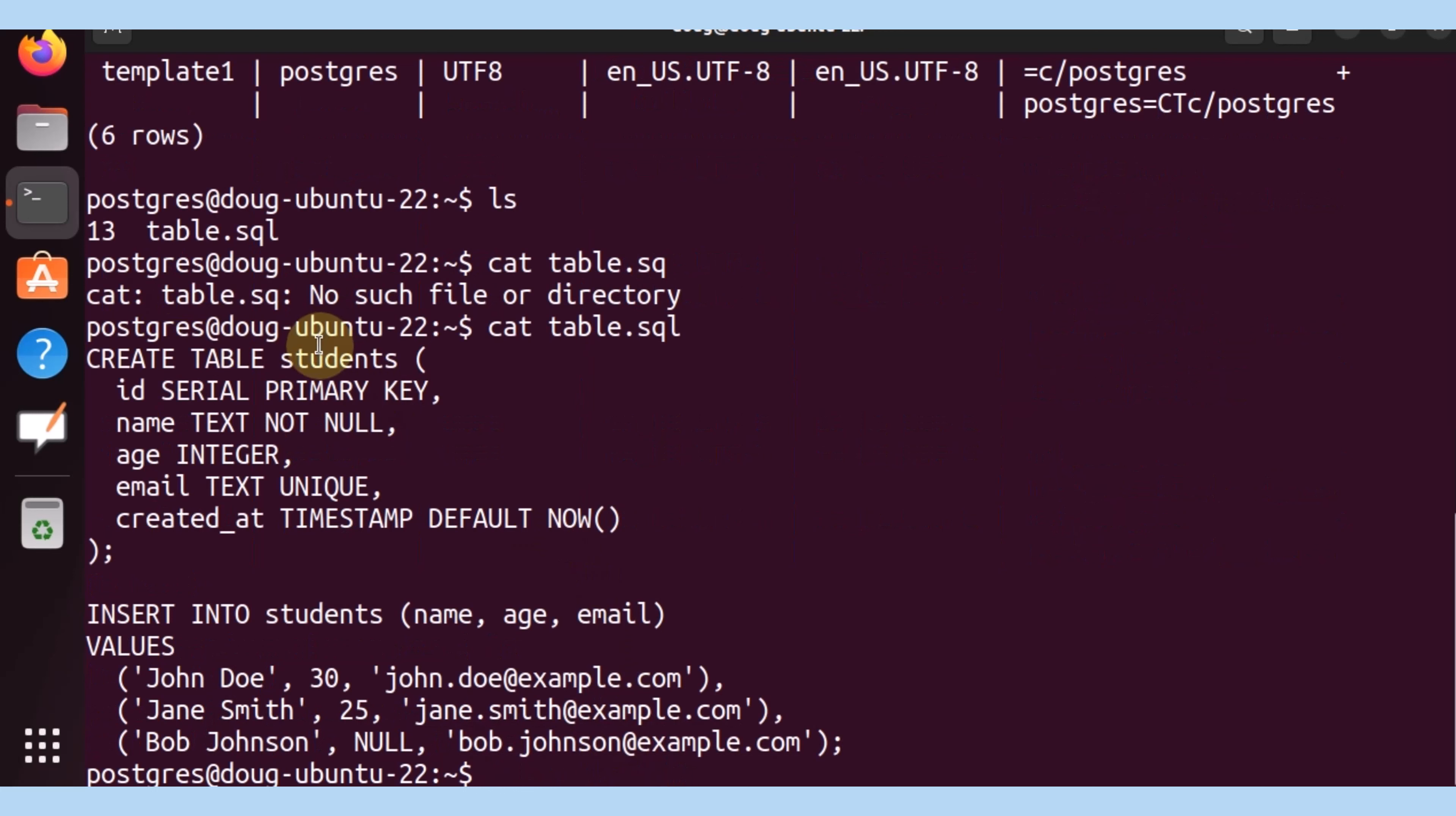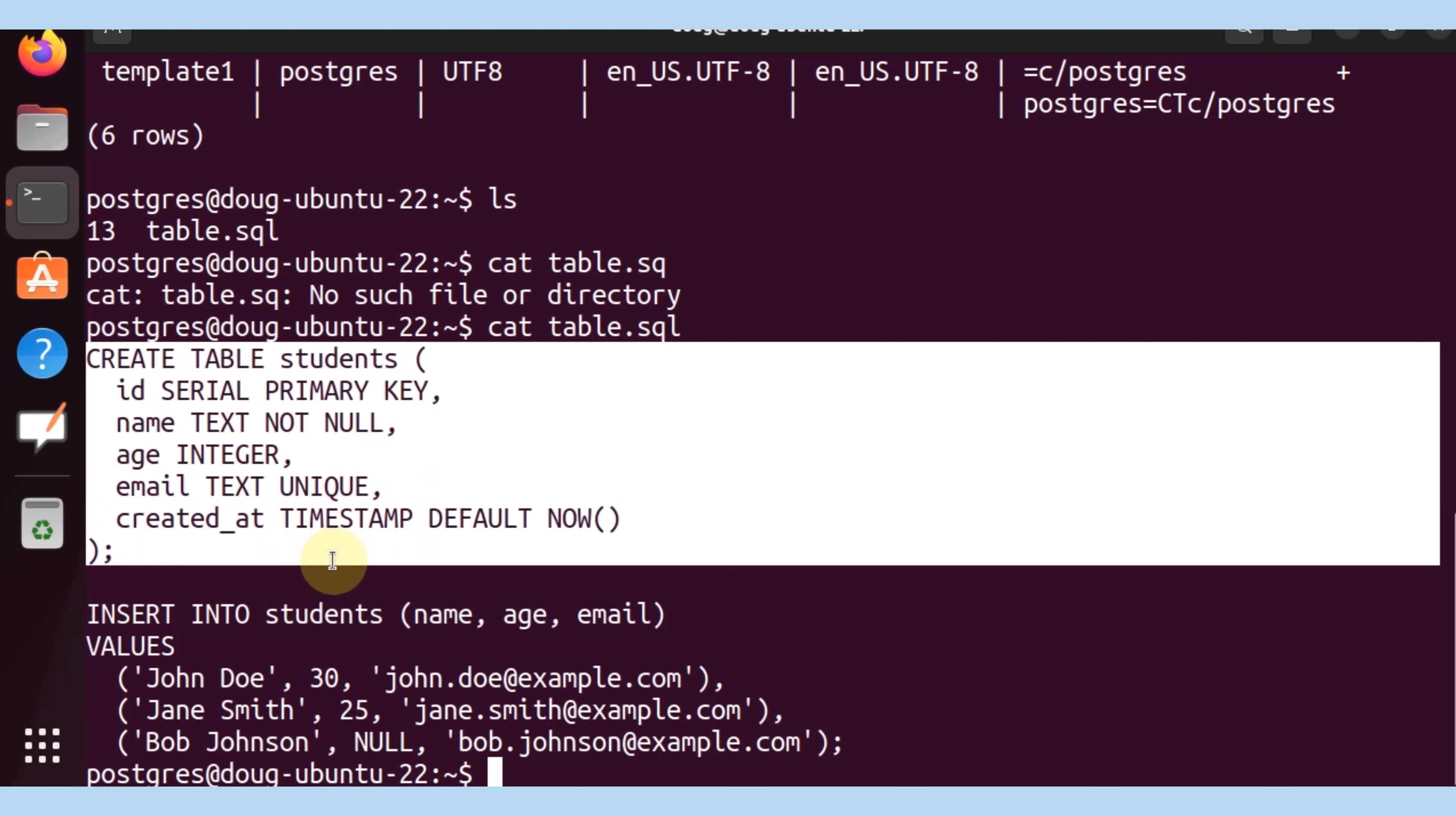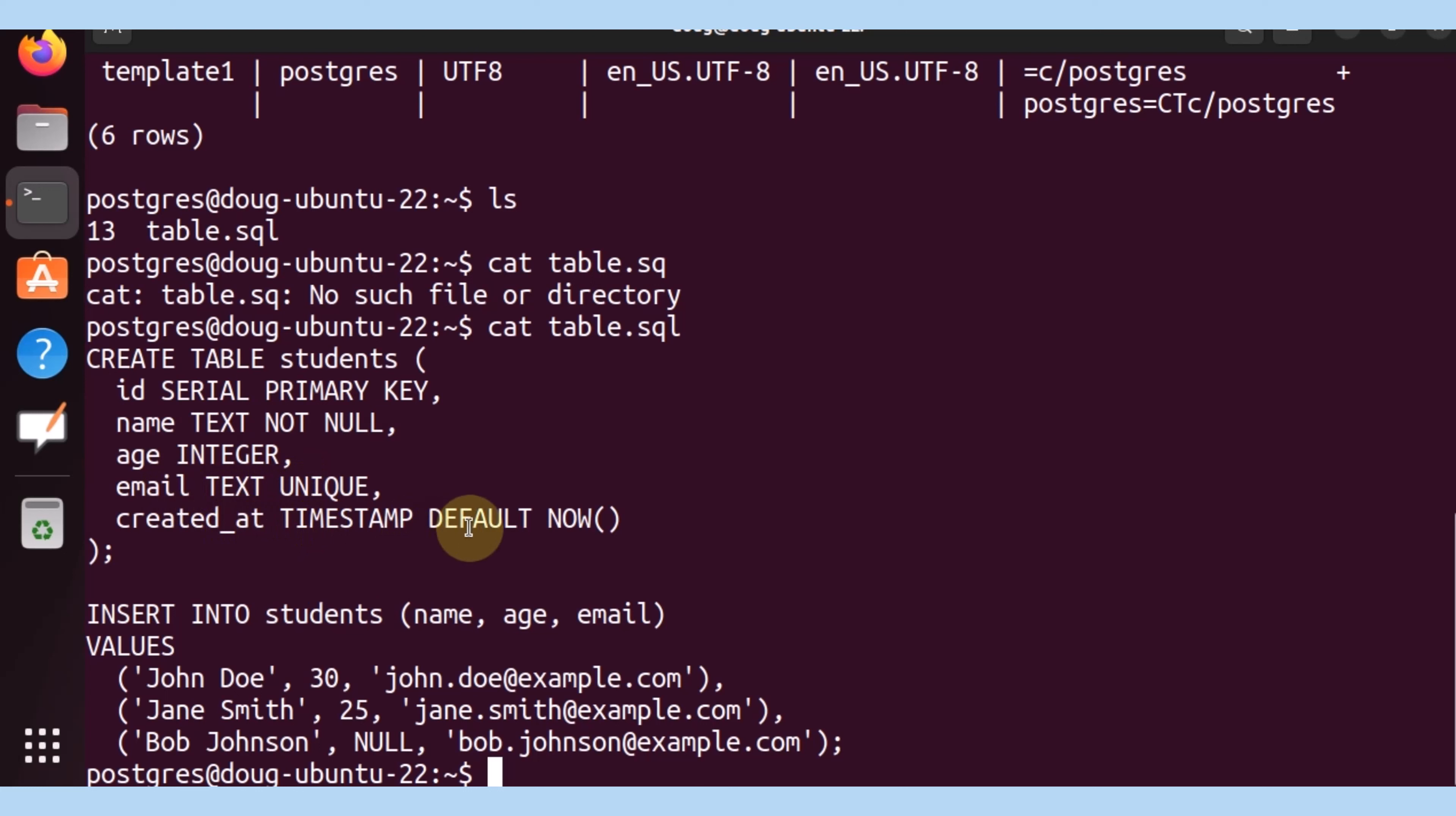What it's going to execute is create a table named students with a serial as a primary key, an ID, a name that cannot be null and its text, age, email, and the timestamp in which it was created. Just three rows, but that's more than enough to help us create our example database and table here.